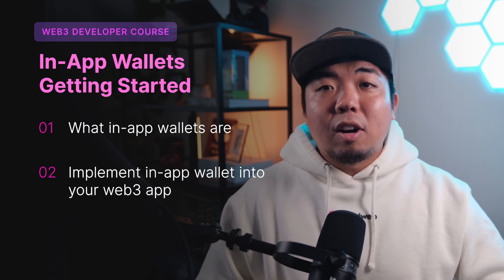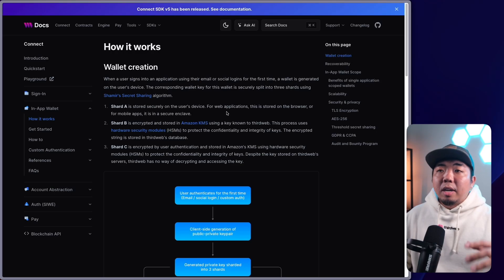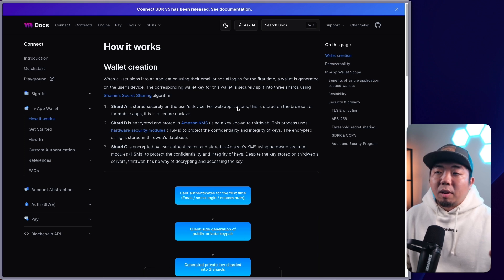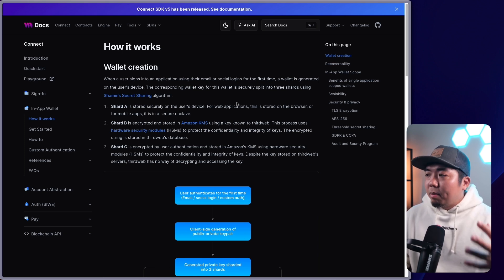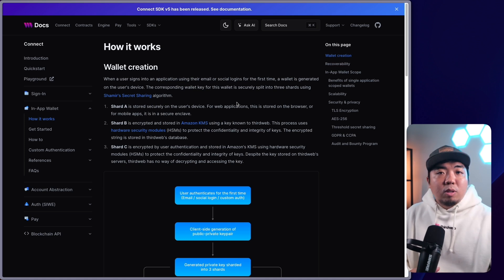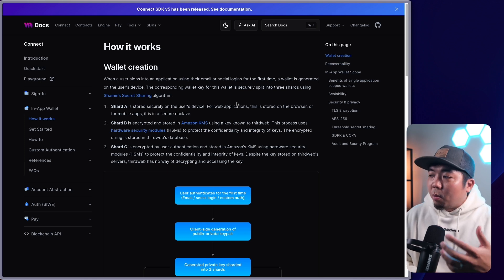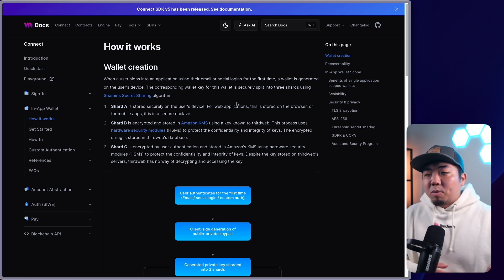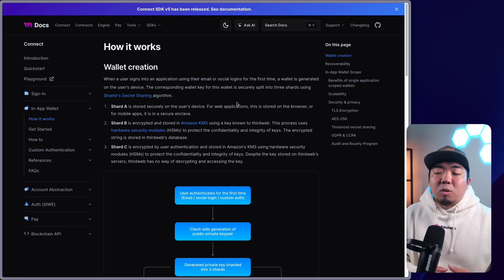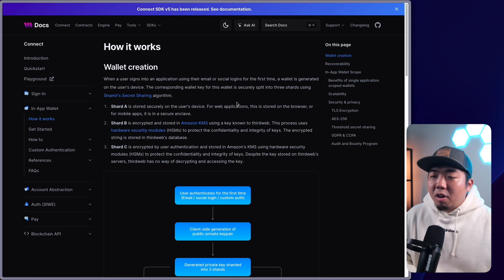Let's jump on the computer and take a look at our documentation. I'm in our ThirdWeb docs — we'll link the docs to in-app wallets down in the description below. But let's talk about why we need in-app wallets. What pain points does this help solve? If we look at some of the pain points in onboarding users to a Web3 application, normally what users will have to do if they've never interacted with a Web3 application before is they need to create a wallet — something like MetaMask. They need to know their seed phrase, how to keep their private keys secure — all of these things. There's quite a bit of a learning curve.